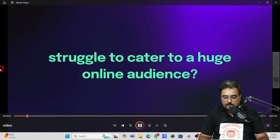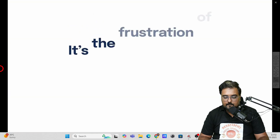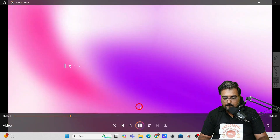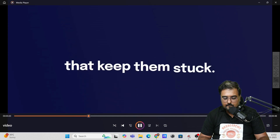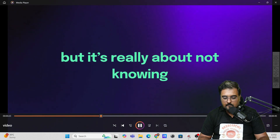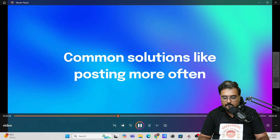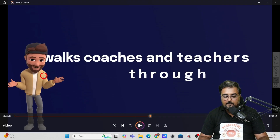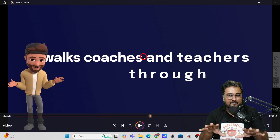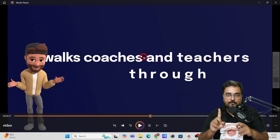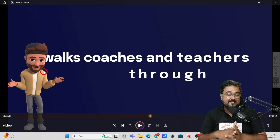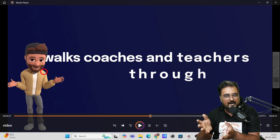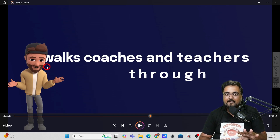Let me show you the kind of output from this VSL: 'Why do coaches and teachers struggle to cater to a huge online audience? For many, it's more than just a lack of followers — it's the frustration of recording videos that never seem good enough or feeling lost converting content into a digital course. The real problem is the overwhelming technical difficulties that keep them stuck. Many believe it's just about marketing, but it's really about not knowing how to create engaging content.' The kinetic typography, script, and voiceover were all done by the tool. I brought in the character myself — I just wanted to show that editing is also possible. You can add characters, scenes, props, and backgrounds on top of what Create Studio creates.